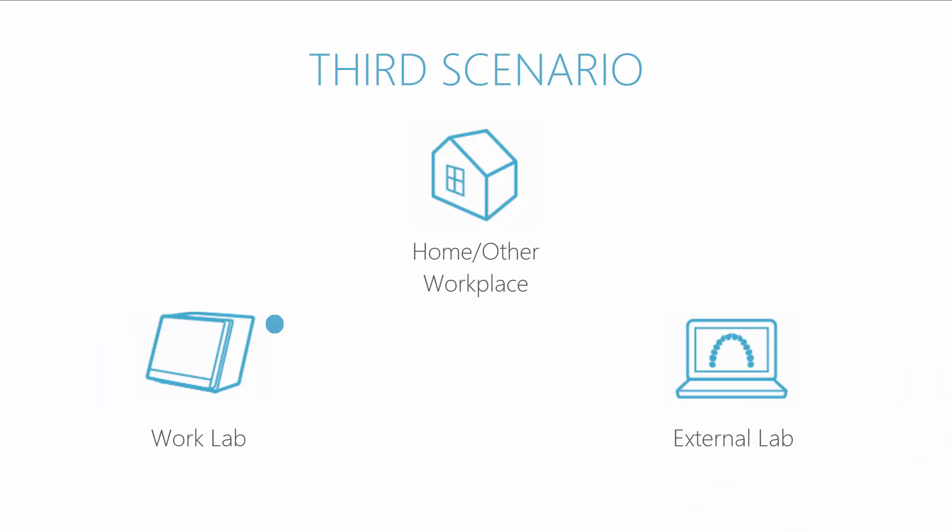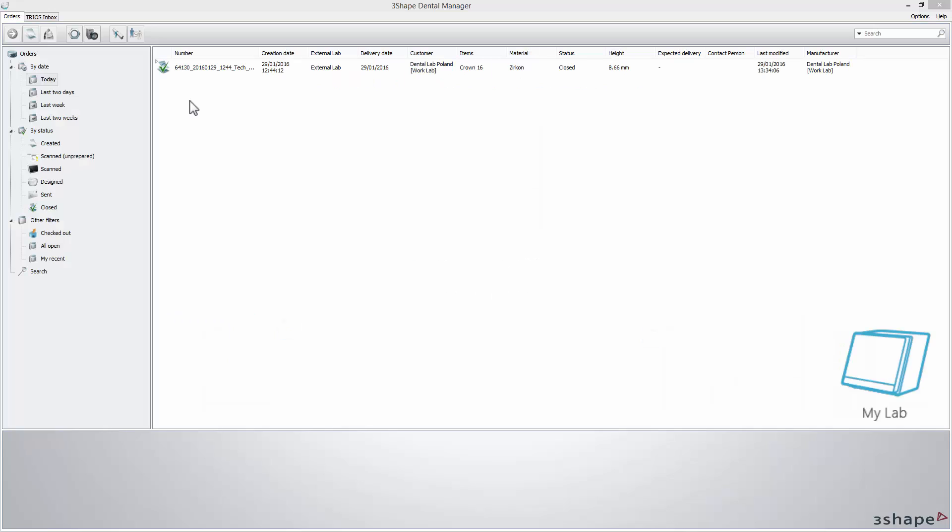Now, imagine that you wish to start doing the design at work, then skip it and simply send it to your home PC or other workplace, where you can proceed with further design steps, add some changes to a previously designed order, and eventually easily save a completed design.